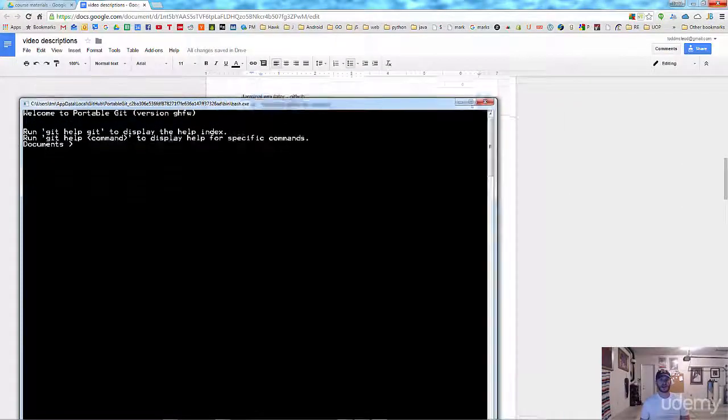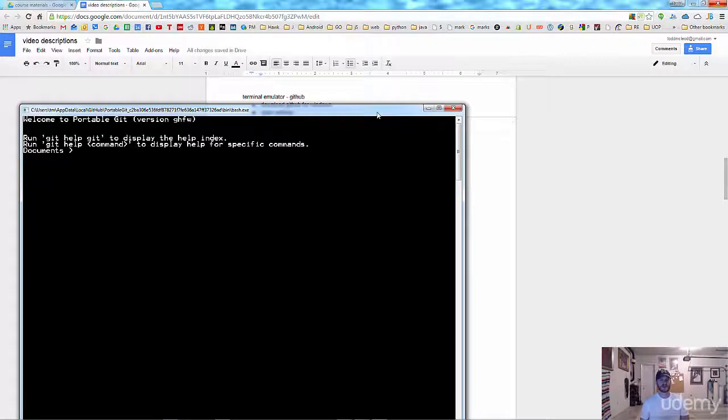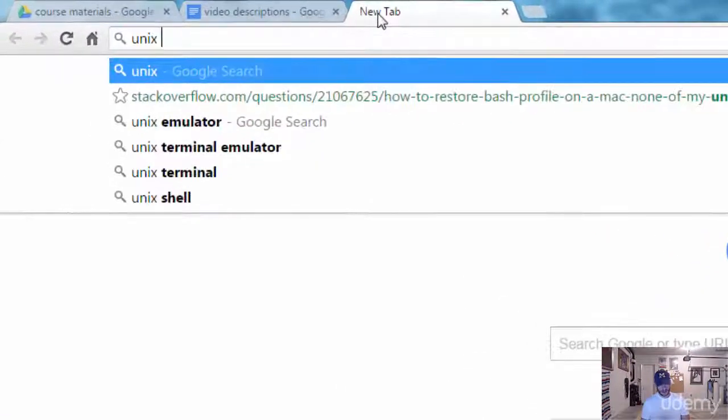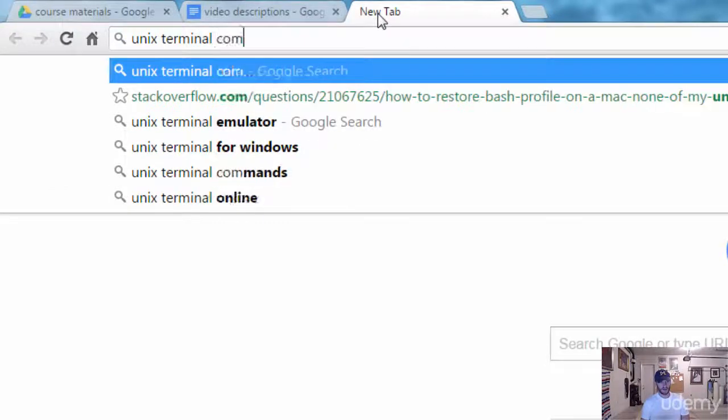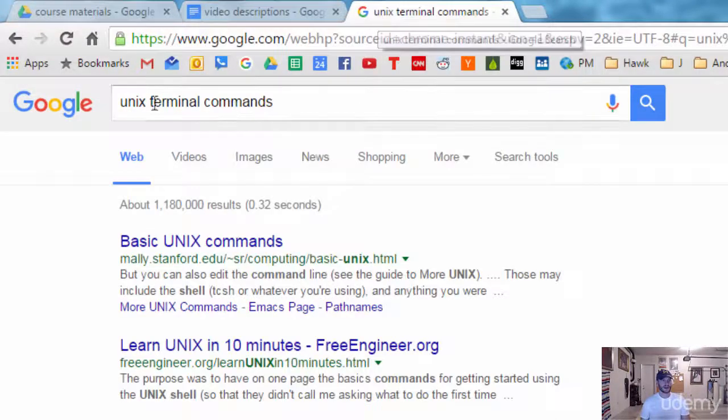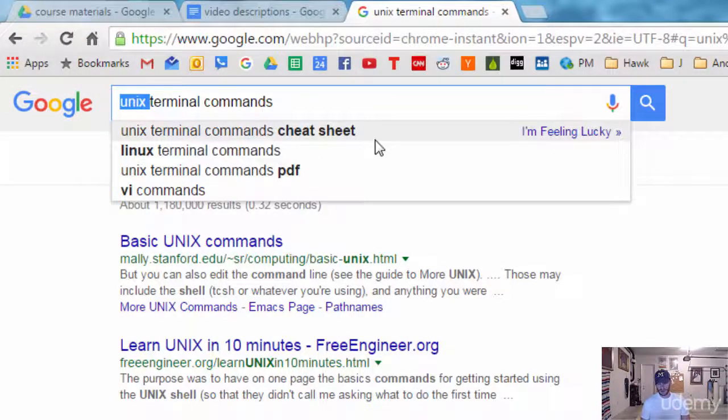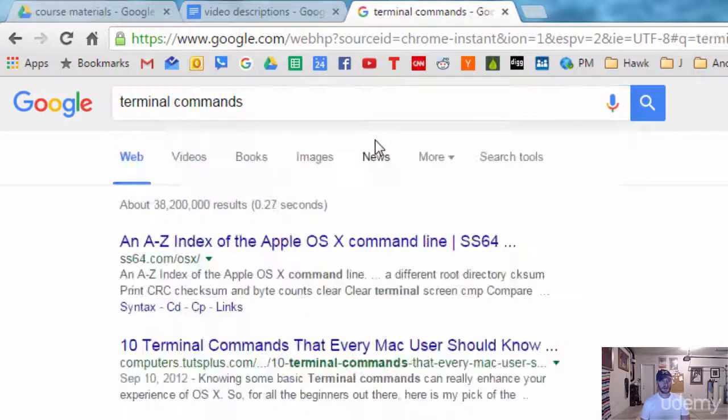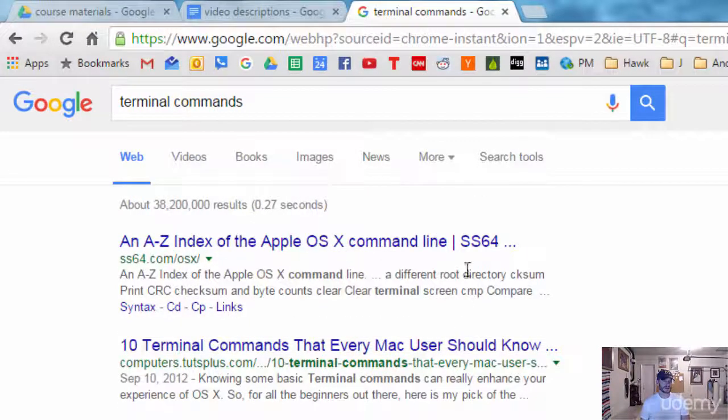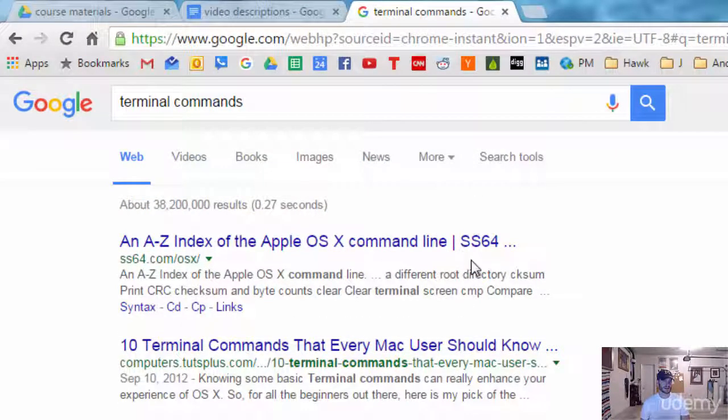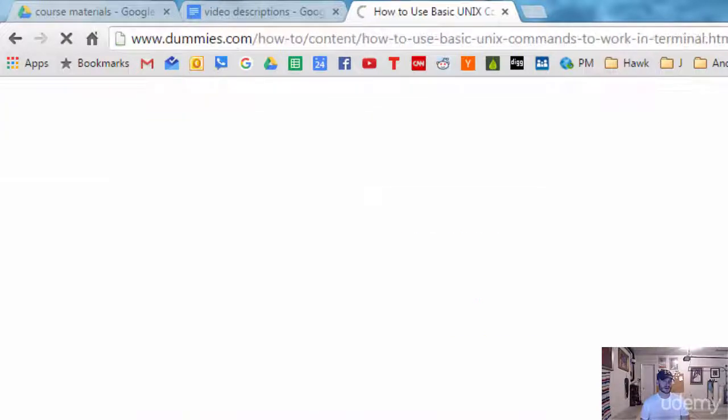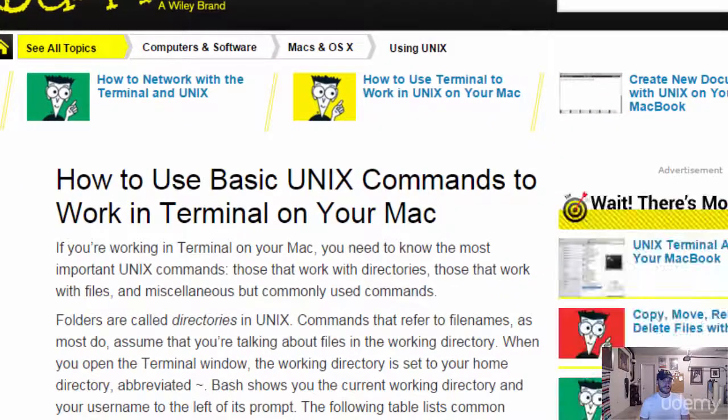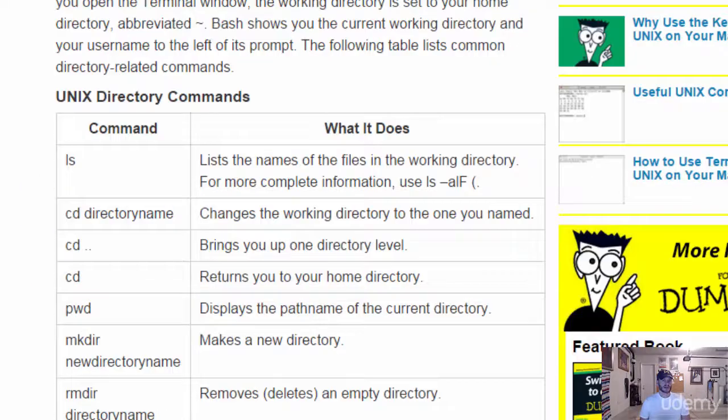You can learn about some of the different commands that you could use at the command line by typing in Unix terminal commands, right? And so basic Unix commands. You could also just type in terminal commands. So there's different ones. I had a really good website up earlier. How to use basic Unix commands. Here we go. This is a nice one. And here are some of the commands.